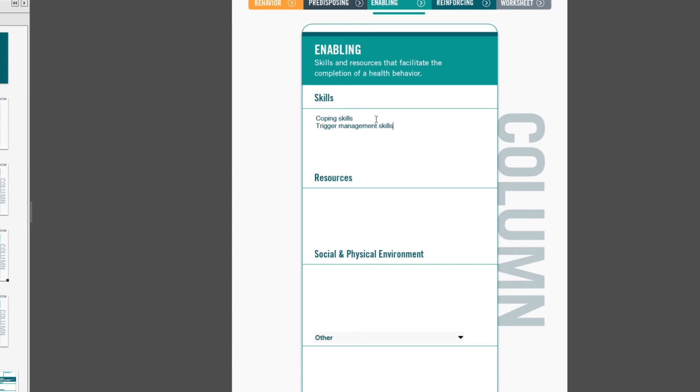The next category, social and physical environment, is new to the form. Given our understanding of social networks and the physical environment, we added this factor as a prompt or as a reminder to program planners to include factors in this category.